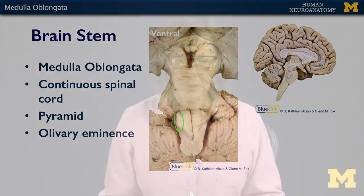So early neuroanatomists must have been hungry, because they named a lot of things in the brain for food.